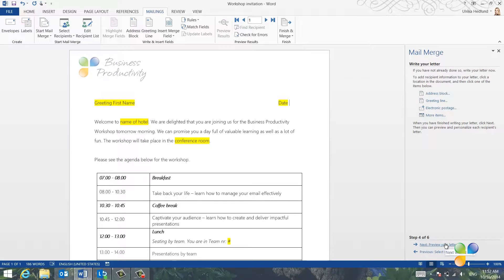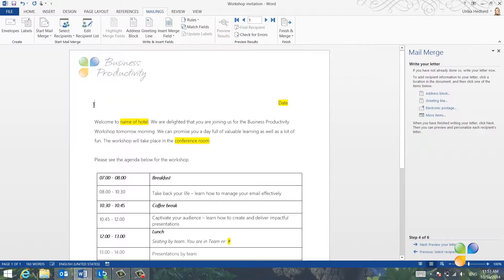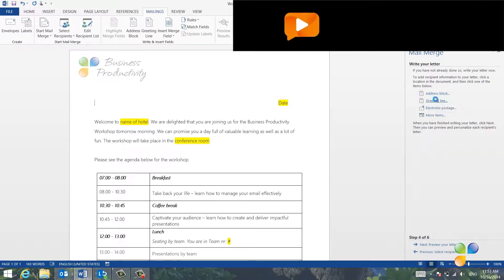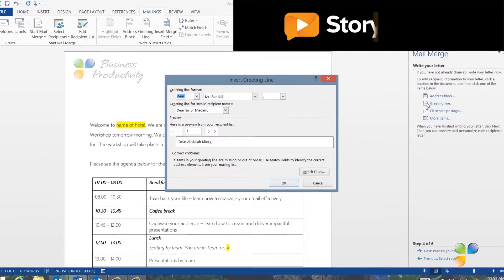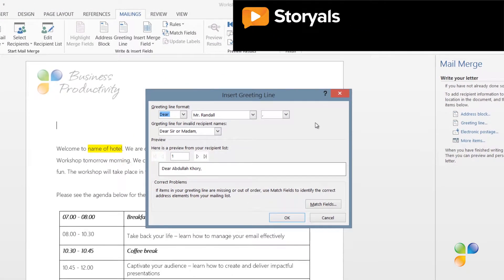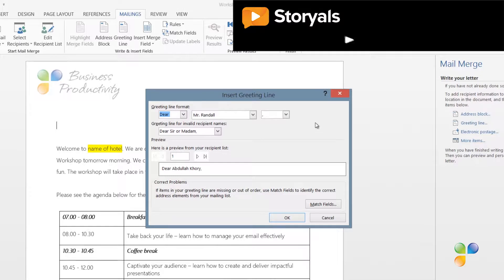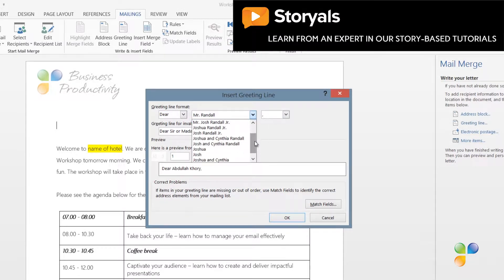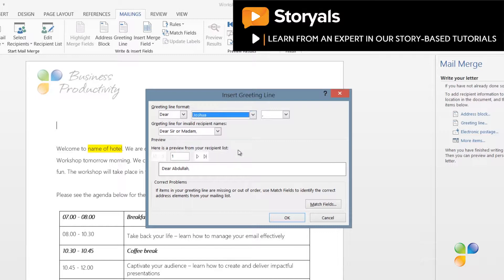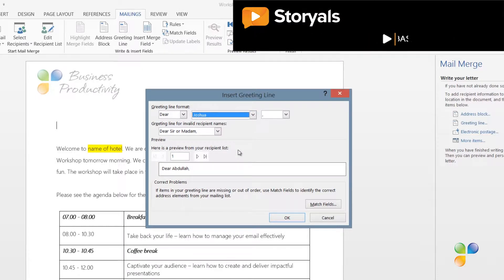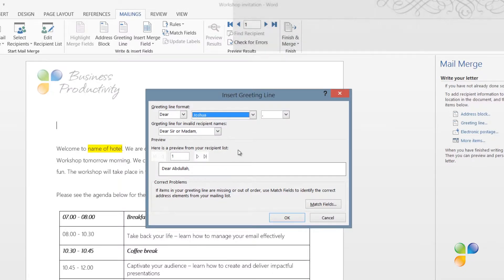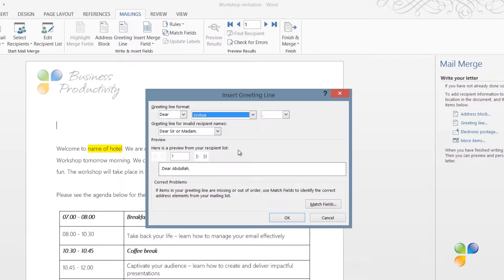First, I want to add the greeting line and the first name. So, I'll just delete my placeholder text and click Greeting Line, either on the mailings menu or in the mail merge wizard. Here, I can select between different greeting lines. I'll select Dear and then the first name. So, I'll scroll down and select the first name. A comma is automatically inserted after the greeting line. I can also select which greeting line I want to have if the recipient name is missing and I'll just leave the default Dear Sir or Madam.